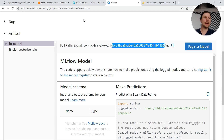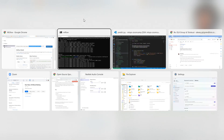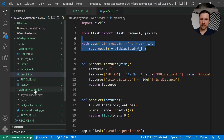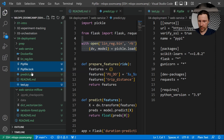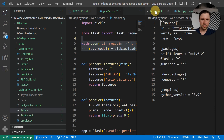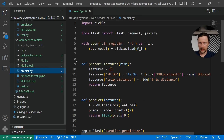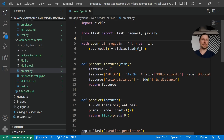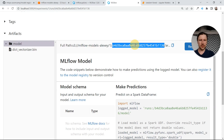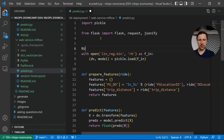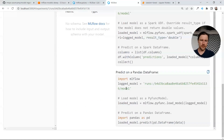We will see how to put this into our Flask application. For that I created a folder: web-service-mlflow. I'll copy some things from there — the Pipfile, test file, and so on. So now, instead of using the linear regression, we want to get the model from here. This will be our run ID.